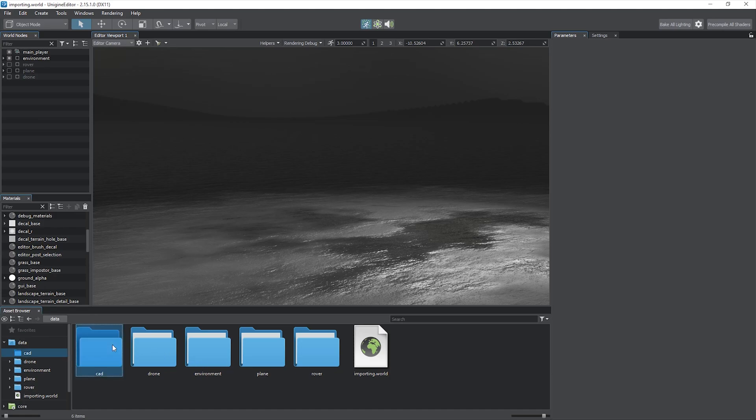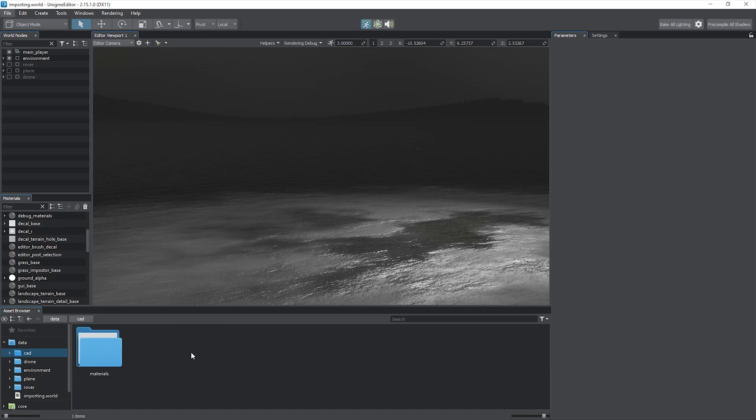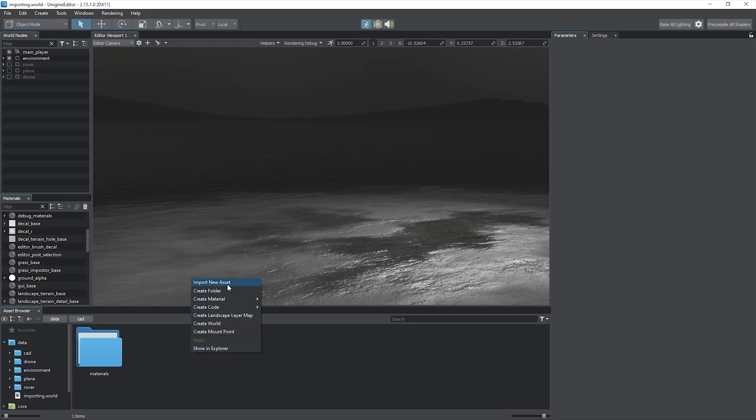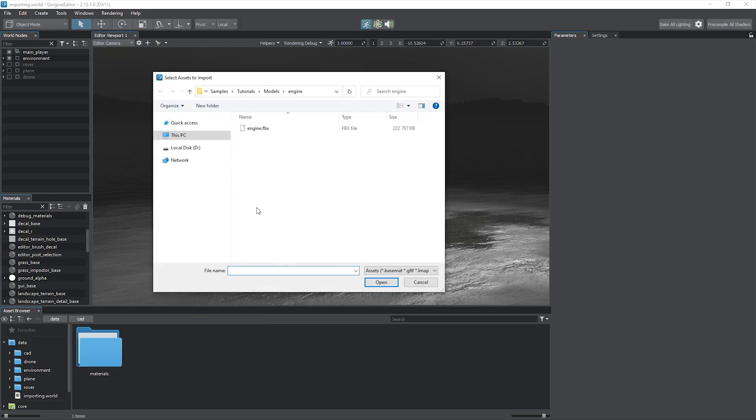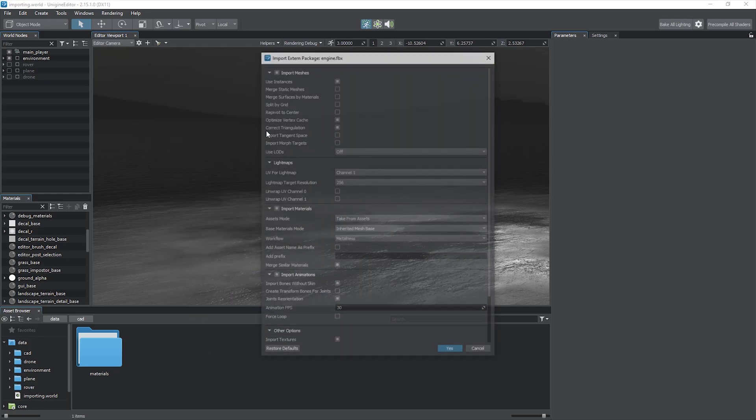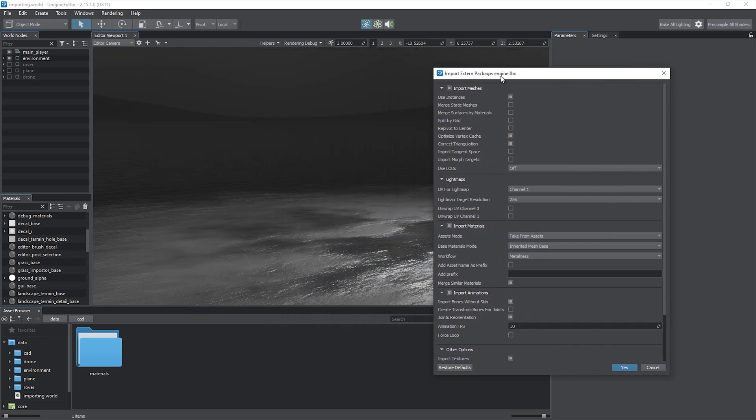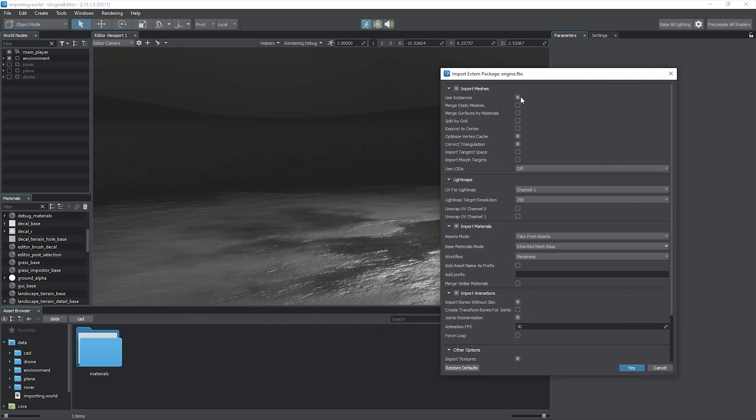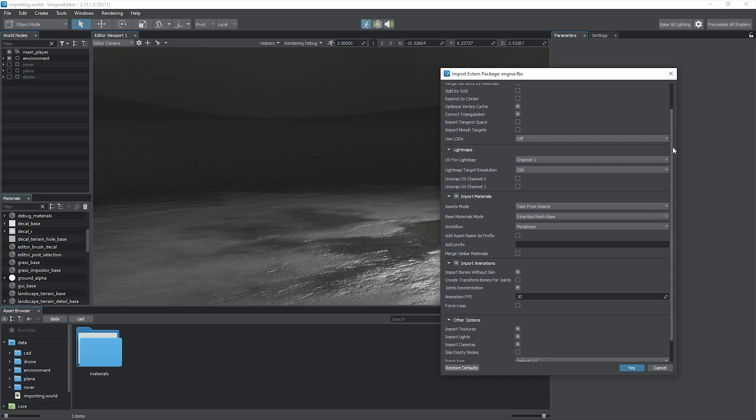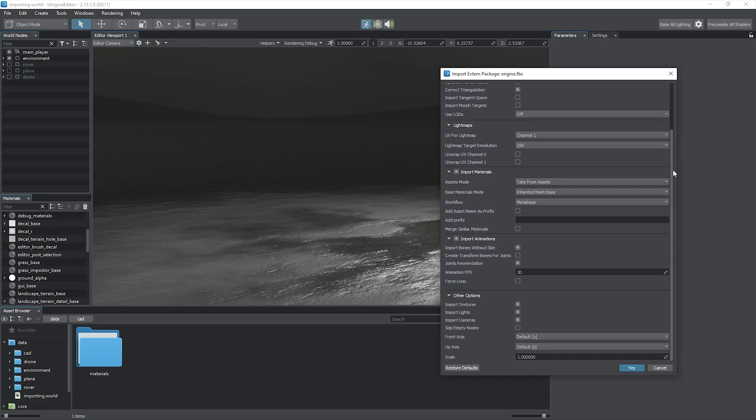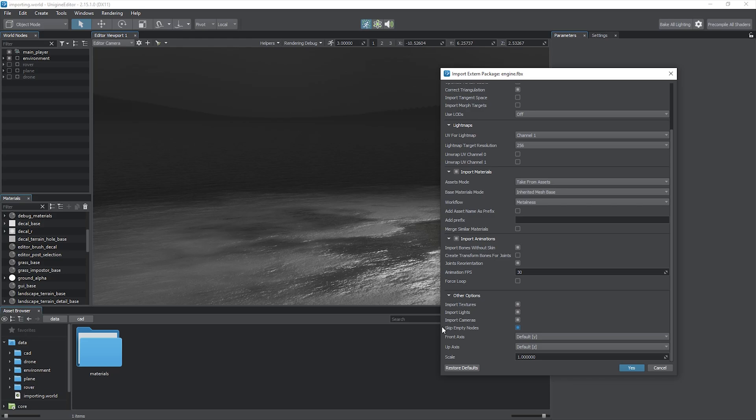Unigine allows you to import heavy models too, such as CAD models for example. Let's take a CAD model exported to FBX file with a tremendous polygon count. Some import settings may be useful here. First of all, skip empty nodes. Complex CAD models may contain an overloaded object hierarchy with lots of empty nodes. Enable this option to ignore nodes that do not contain any useful information.